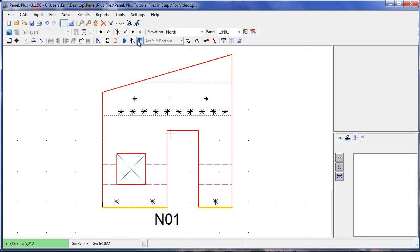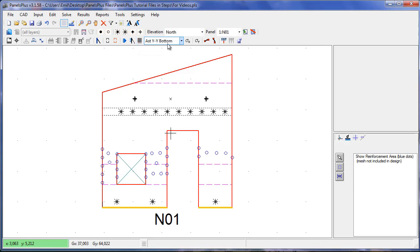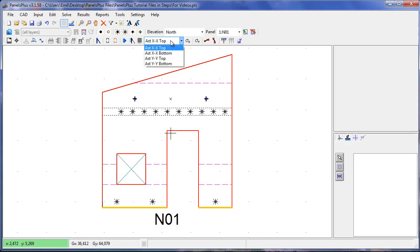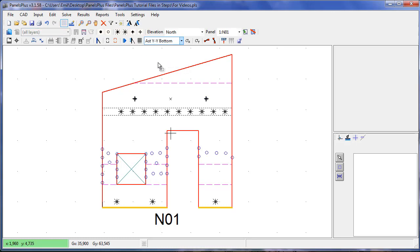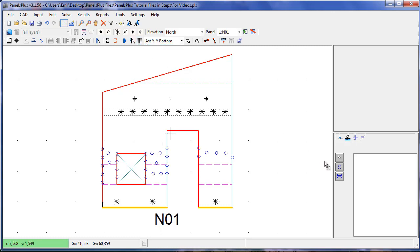Pressing redraw to clear we press the reinforcement design button and we can scroll through the various four layers of reinforcement. We can see that we don't need extra reinforcement except in the YY bottom direction. We'll use the reinforcement design feature. To do this we have to define an AST zone for Panels Plus to design in. Press the AST zone button.